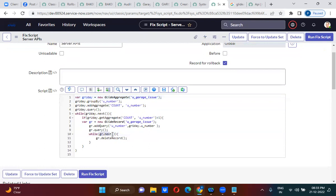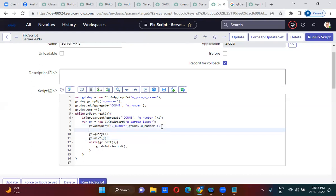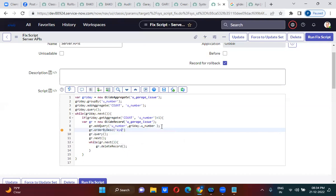To exclude one record, you have to use gr.next two times — then you will actually exclude one record. Which record exactly do you exclude? The latest created record or the oldest? If you want to exclude the latest created record, you use gr dot orderByDescending, so you exclude the latest created record and delete the oldest records.